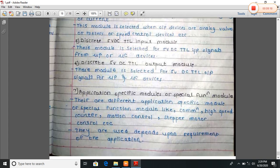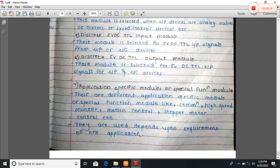Application-specific modules, or special function modules, include communication, high-speed counter, motion control, stepper motor control, etc. These are usually selected based on the requirement of the equipment. This ends the second chapter. Thank you.